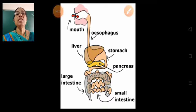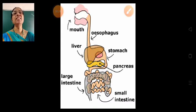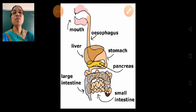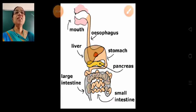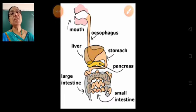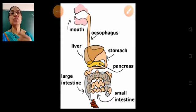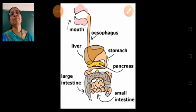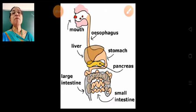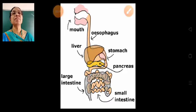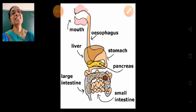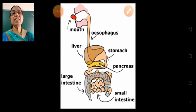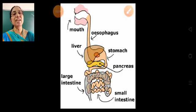The process of digestion begins from the moment we put food into our mouth. With the help of our teeth, we bite and chew the food and break it into small pieces. As we chew, the saliva in our mouth mixes with the food. Saliva is a digestive liquid secreted by the salivary glands.